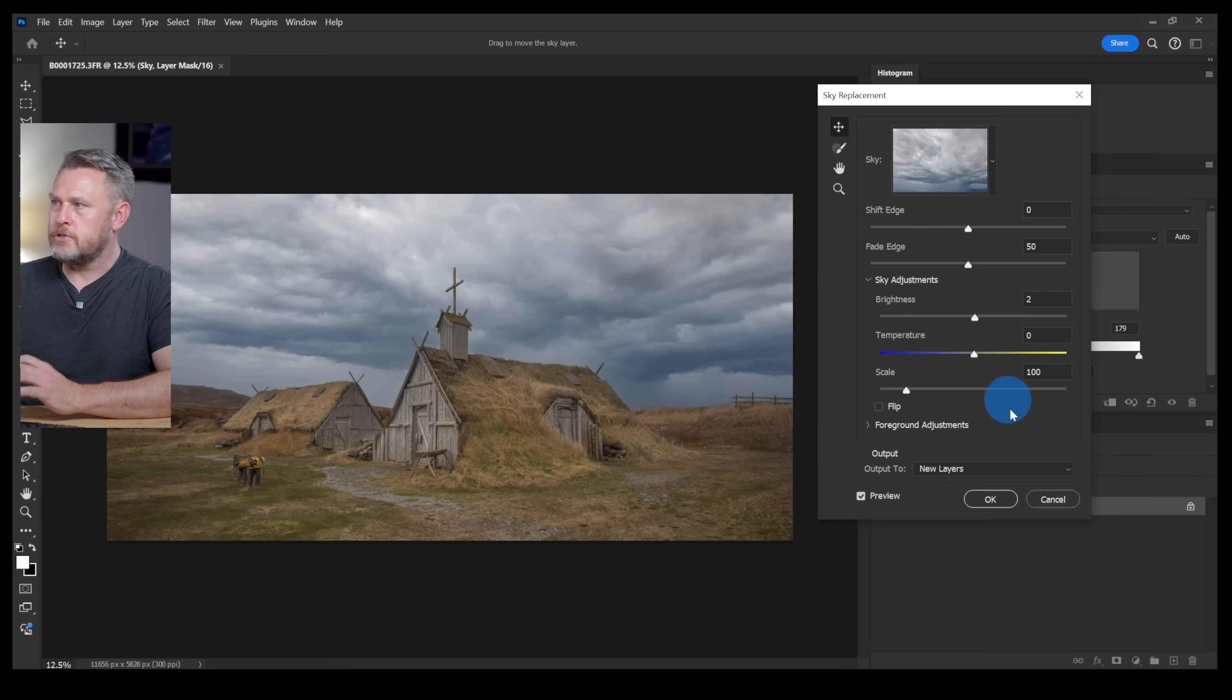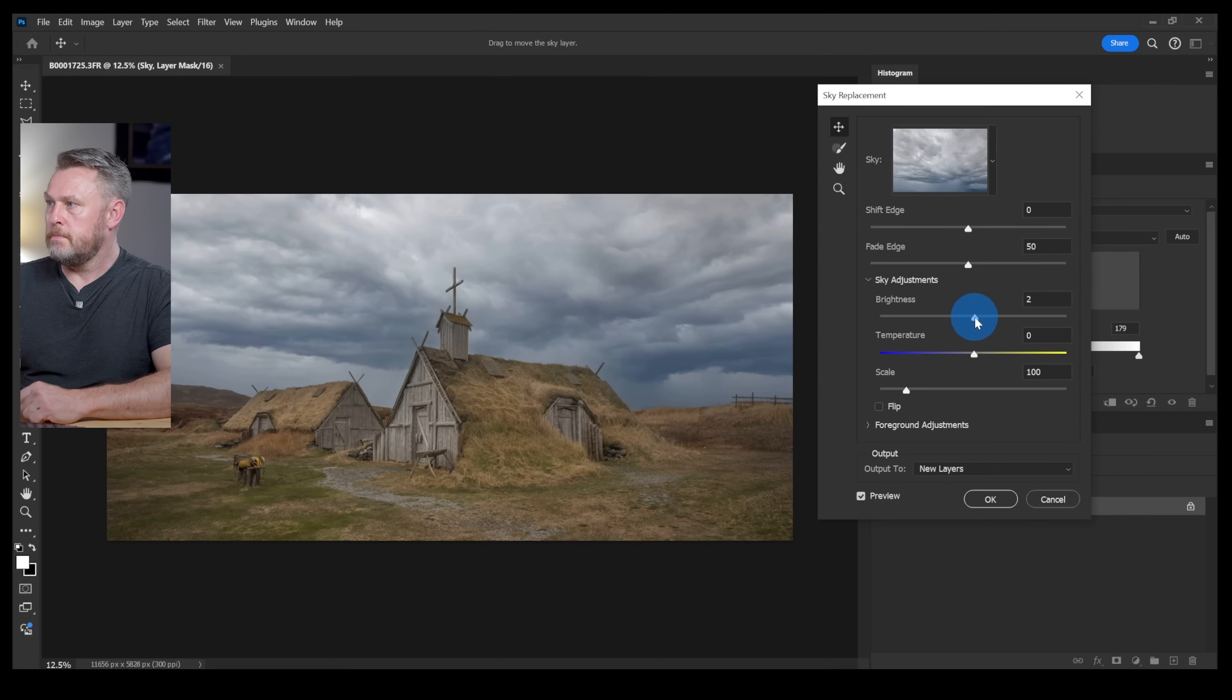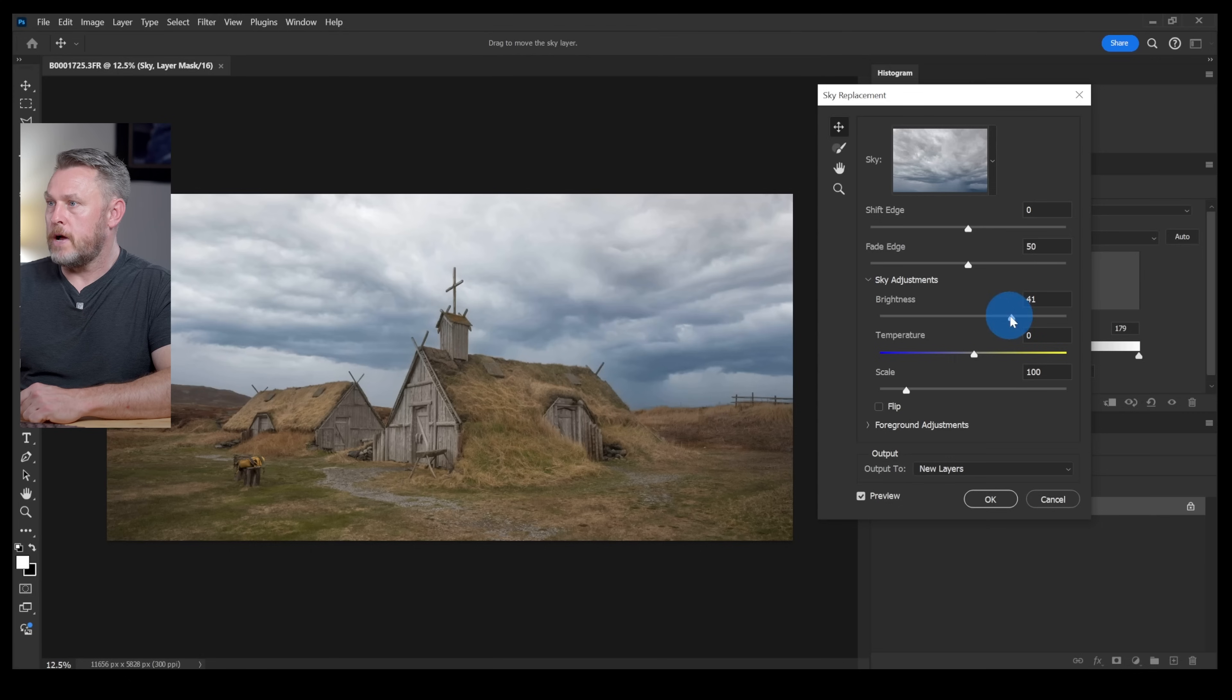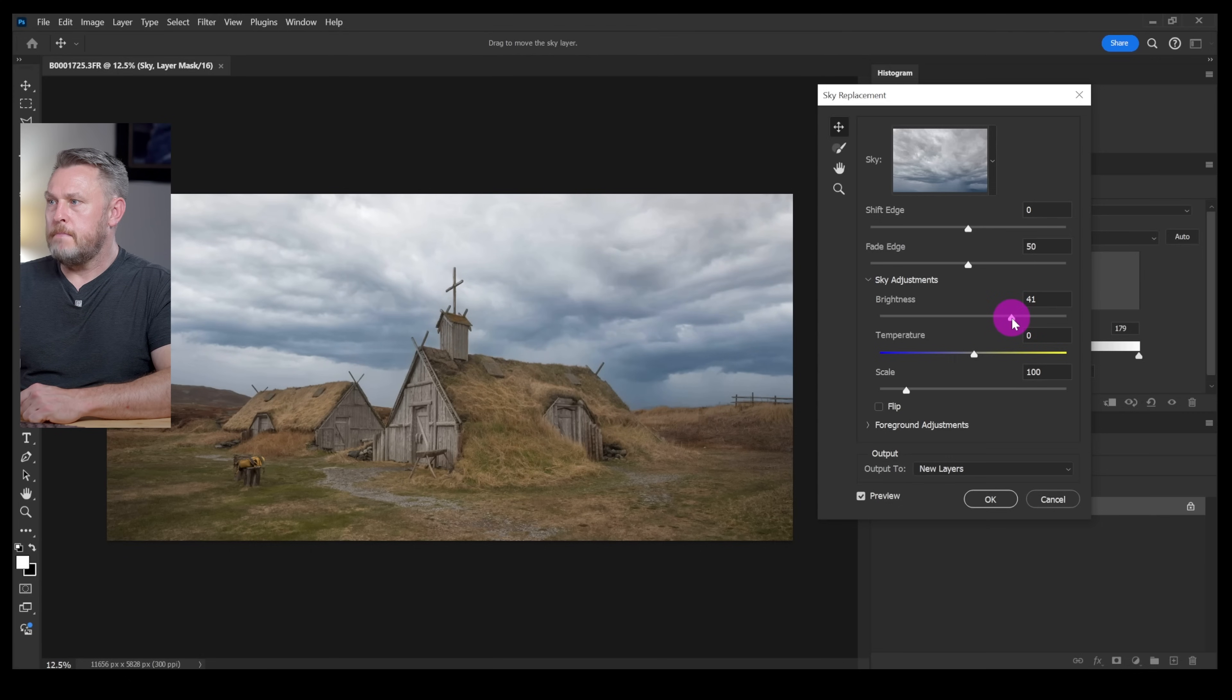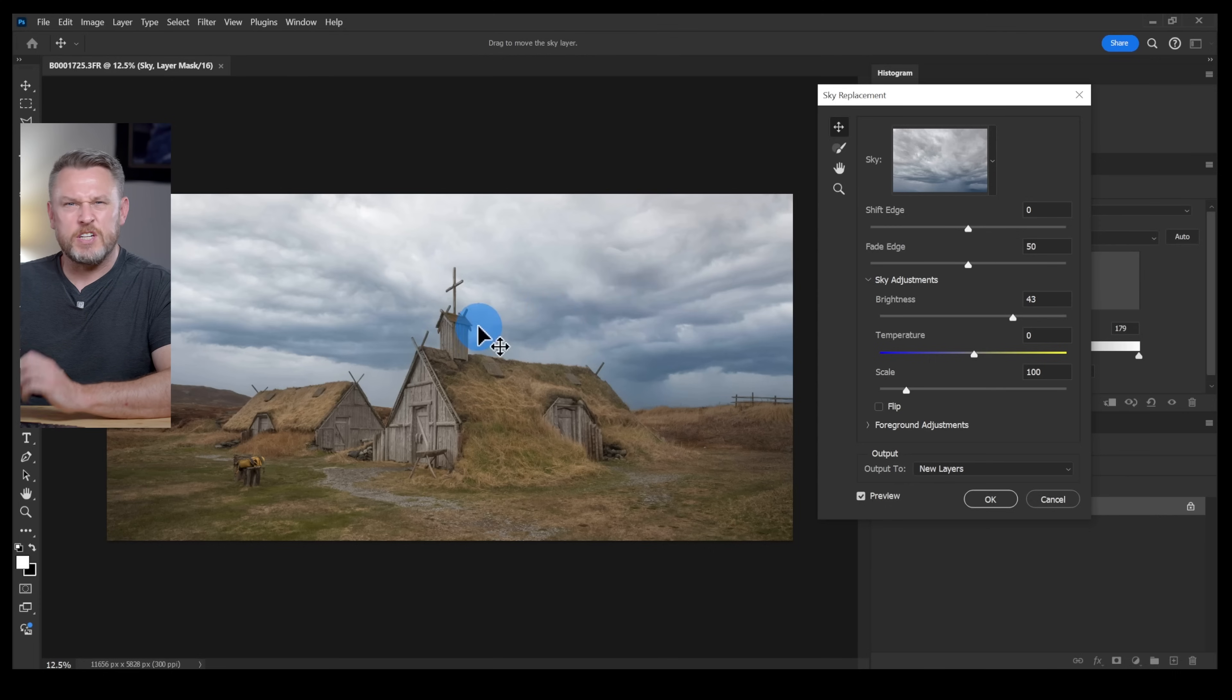So the sky replacement tool has some pretty basic but useful functions. Obviously the brightness is something you're going to want to play with. So I'm going to push this brightness slider over to the right just to kind of match the exposure that I've already got.